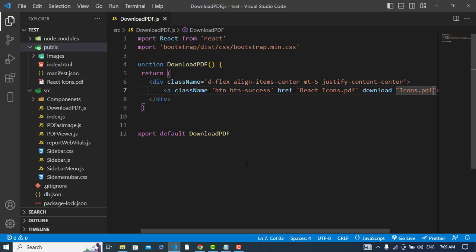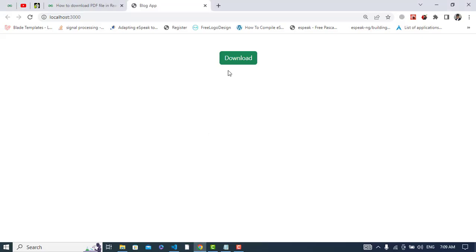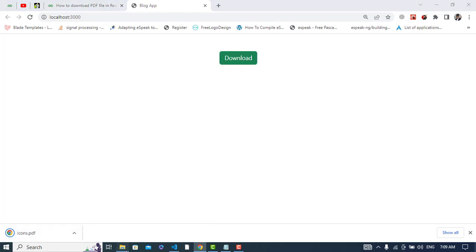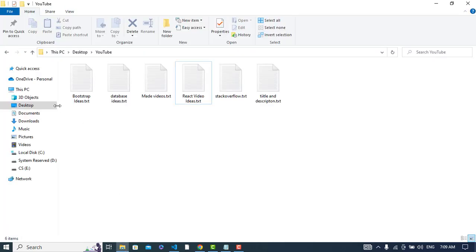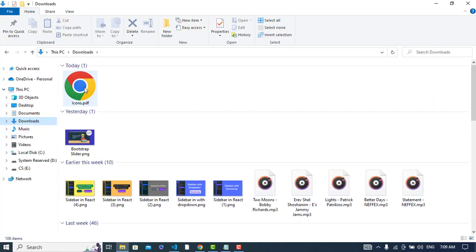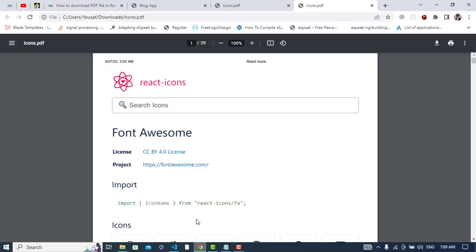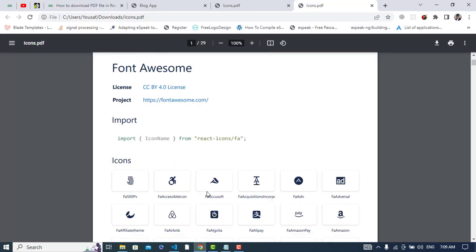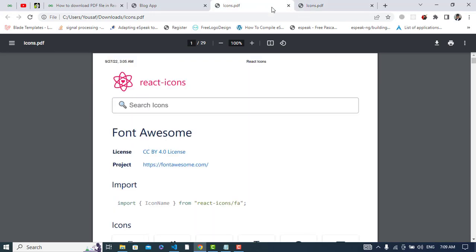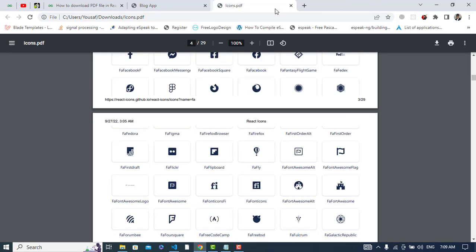Now let's press the download button - see, icons.pdf has downloaded. Now we will open it to see how it looks. Let's go to the downloads directory, and we have icons.pdf. Let's open it - see, we have these icons.